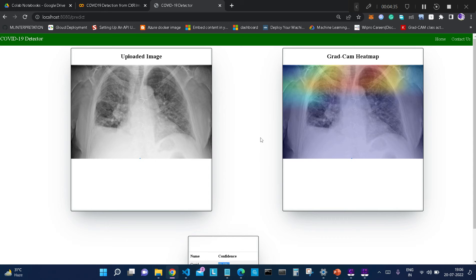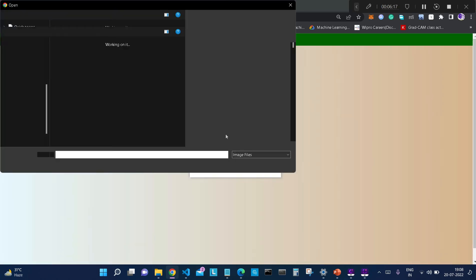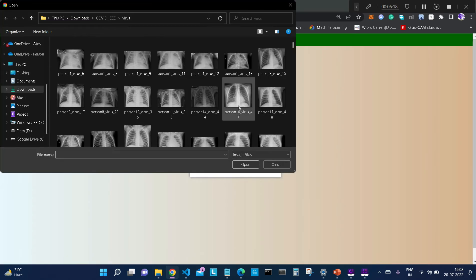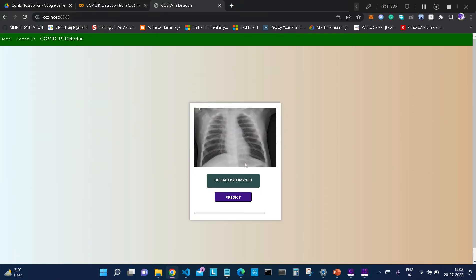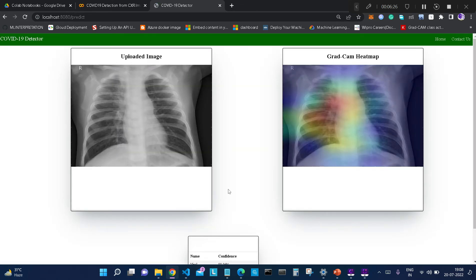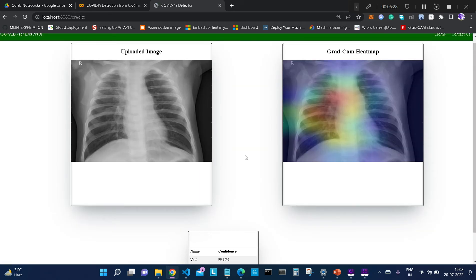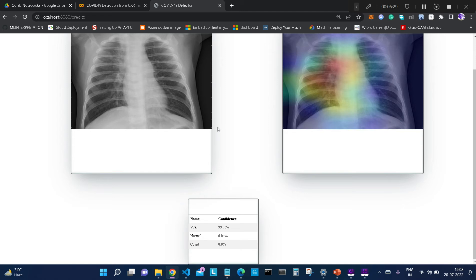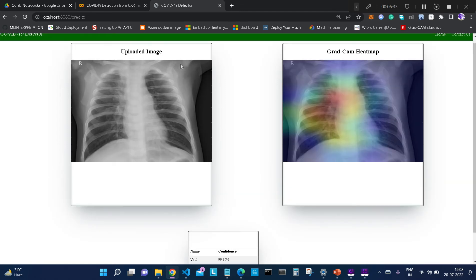This is COVID-19. Let me upload another image — let's say a normal pneumonia case, or viral pneumonia. You can see that it is correctly predicted as viral with 99.96% confidence, and the affected region is also highlighted.